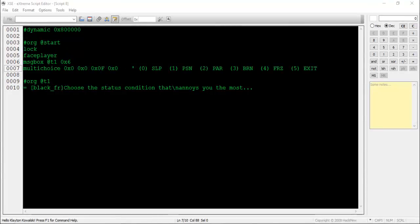Unfortunately there is no way to create new sets of options just using a script, so we'll have to use whatever the game provides for us. The value 0f denotes an option list that consists of sleep, poison, paralysis, burn, freeze, and exit, respectively, which is the list I will be using for this example. I'll be setting the final parameter to 0x0, meaning the player can hit the B button and skip making a selection from the multi-choice box.